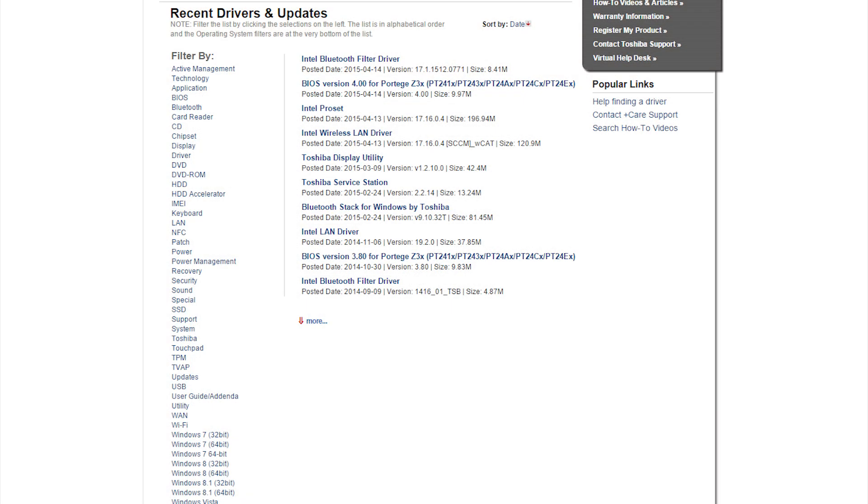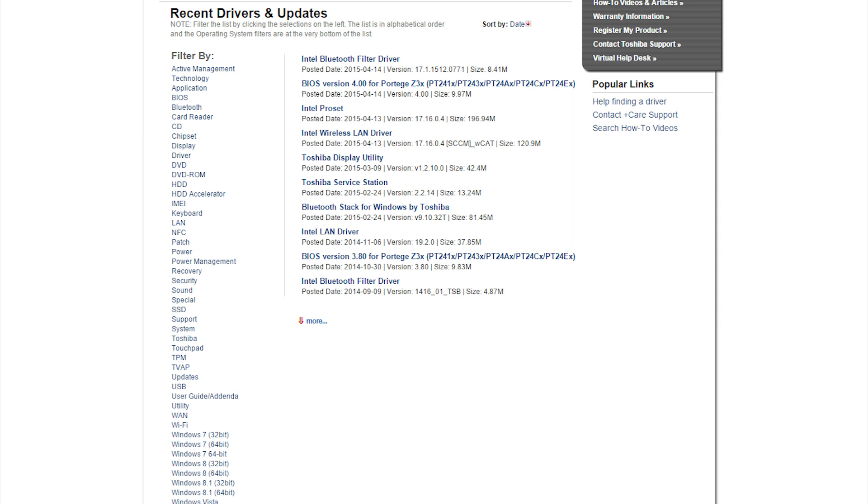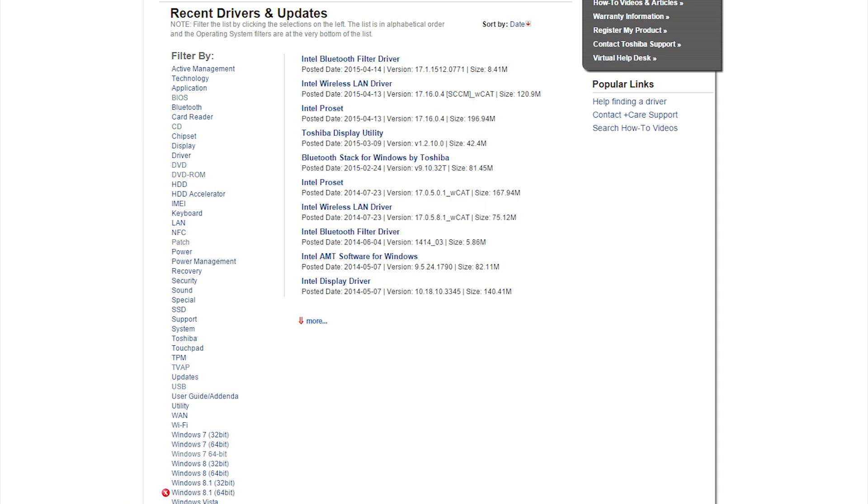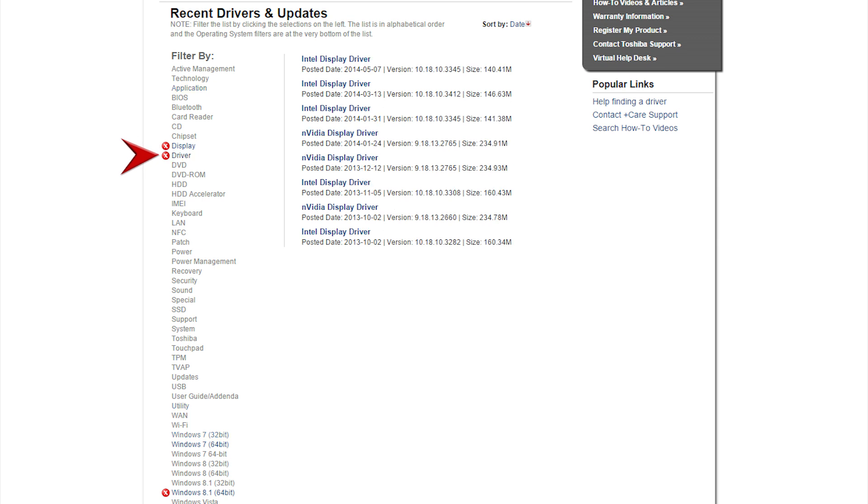Now you'll see filters here and downloads here. It's usually best to filter by your operating system as well as the type of download. I'll choose my operating system, display, and driver.